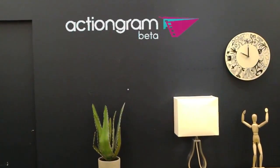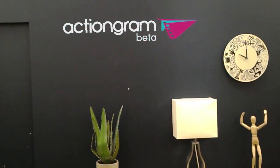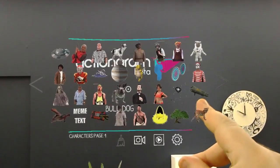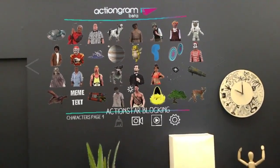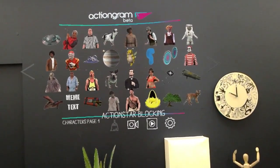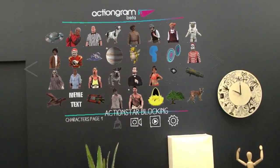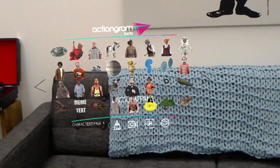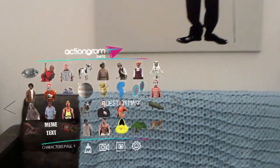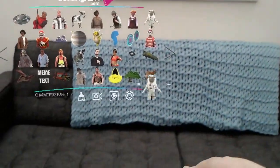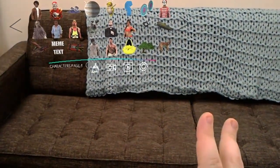From here, you'll want to open the gallery by air tapping on the logo. The gallery is where you will find all of the characters, props, and tools available for mixed reality video creation. Scroll through the pages of the gallery by air tapping on the forward or back arrows on either side of the window. If you want to look at a hologram in more detail, air tap and hold on the 2D thumbnail, drag the hologram into your space, and then release.